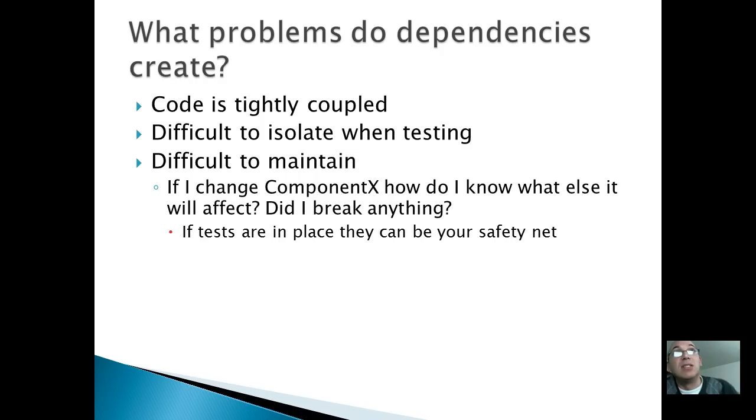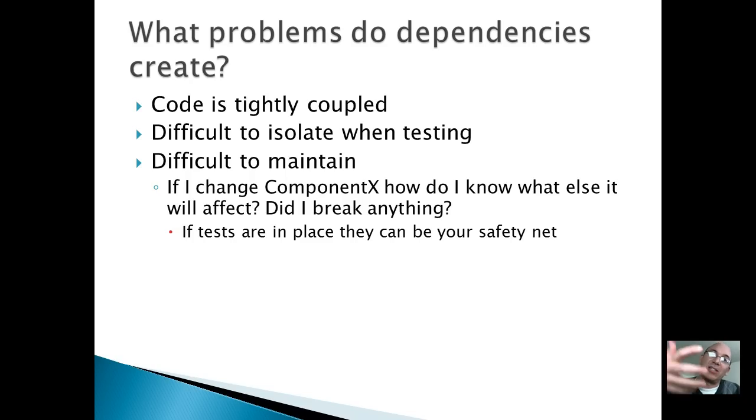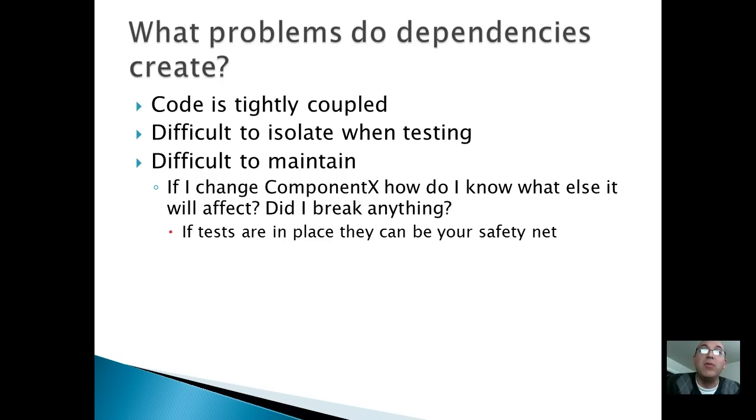It is impossible to mock up all the objects necessary for you to test one method inside of one class. So that's the second point. It's difficult to isolate when testing. Difficult to maintain. You don't even know what you're dealing with when you've got a class that has so many hidden dependencies. They're all throughout it. You don't even know what you need to actually make that class work.